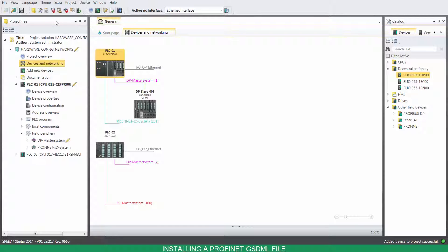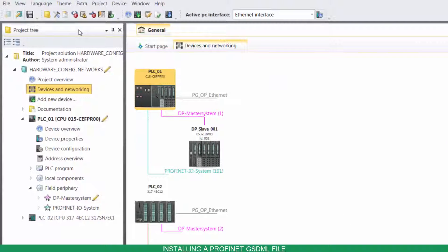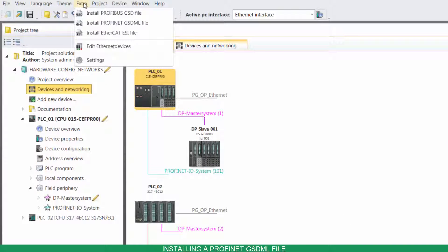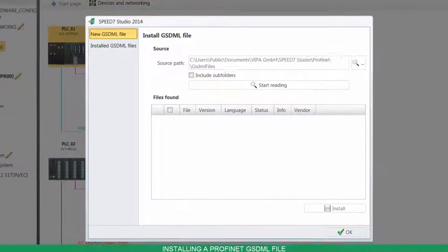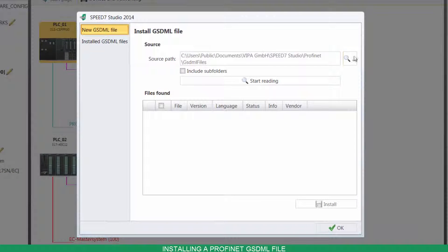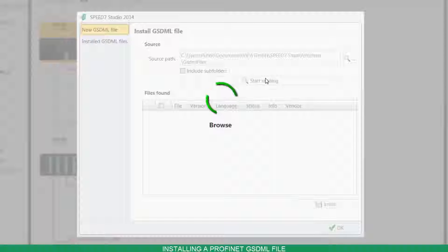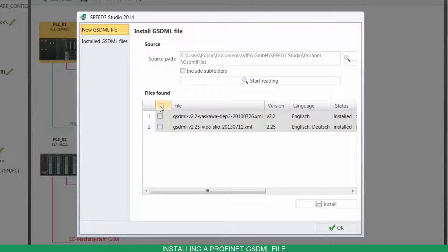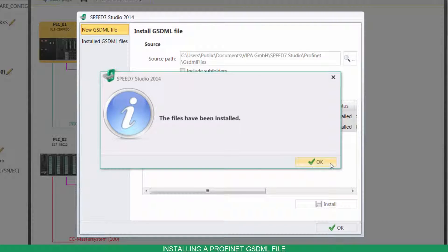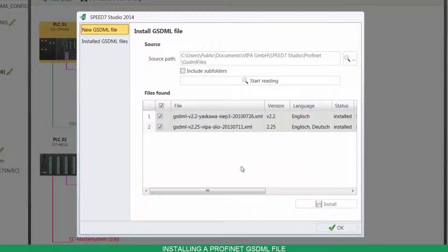To install a Profinet GSDML file, click on Extra and then on Install GSDML file. Point your file location and click on Start Reading. Select the files, then click on Install. You can also visualize which files are installed.